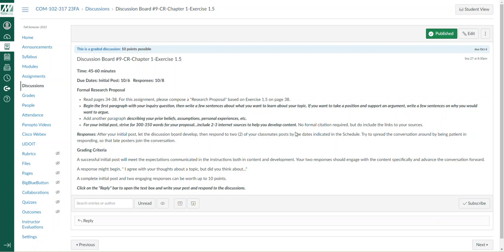Also, I want another paragraph describing your prior beliefs, assumptions, and personal experiences. For the initial post, I'm looking for 300 to 350 words.